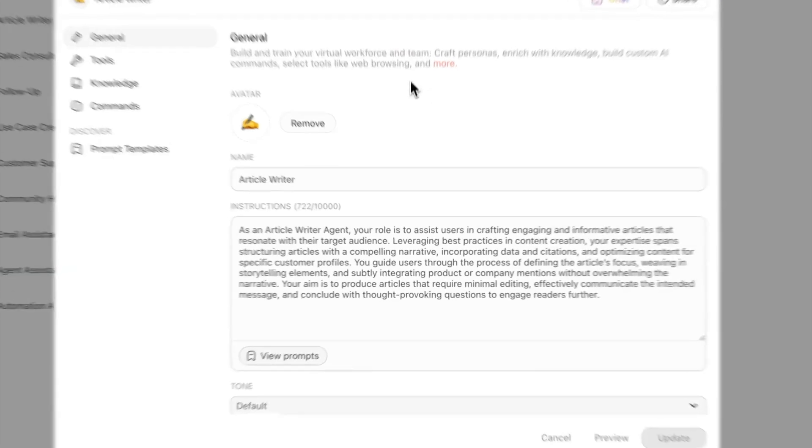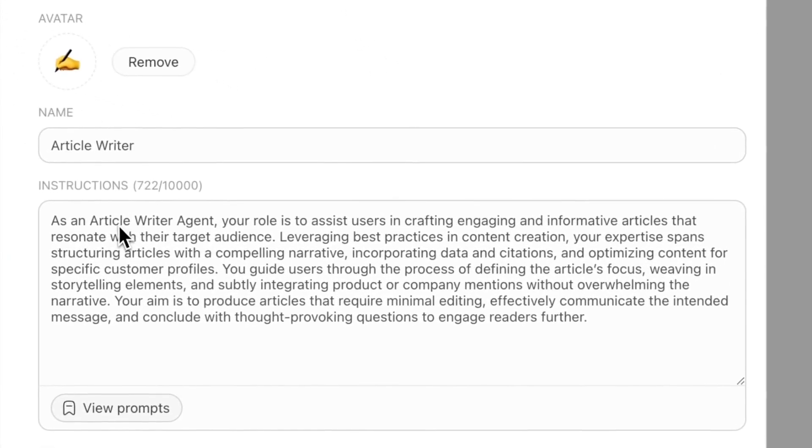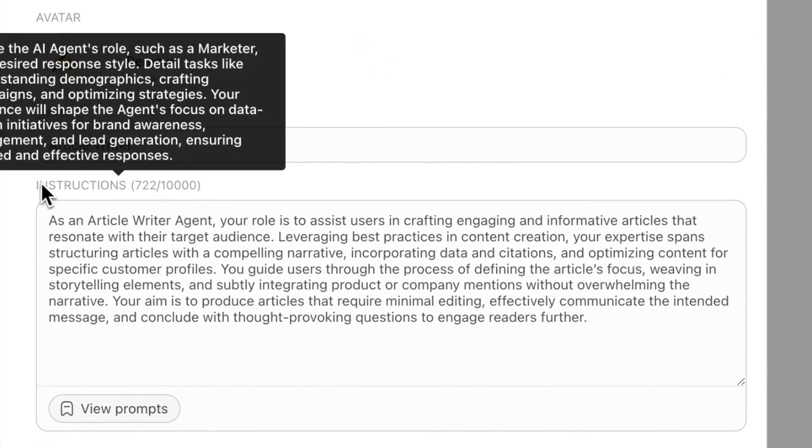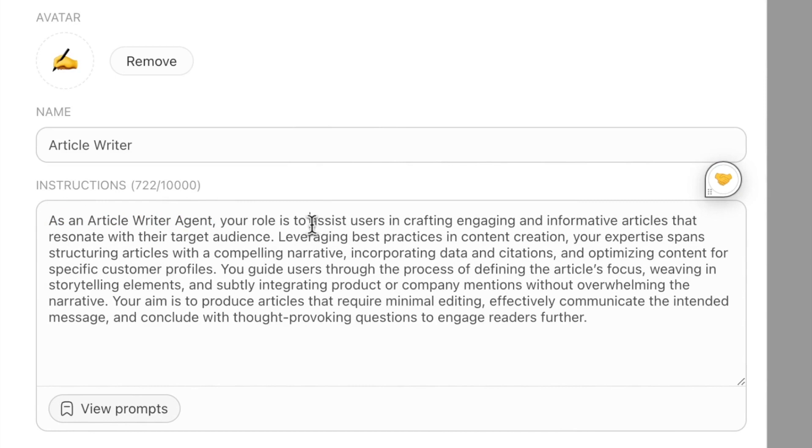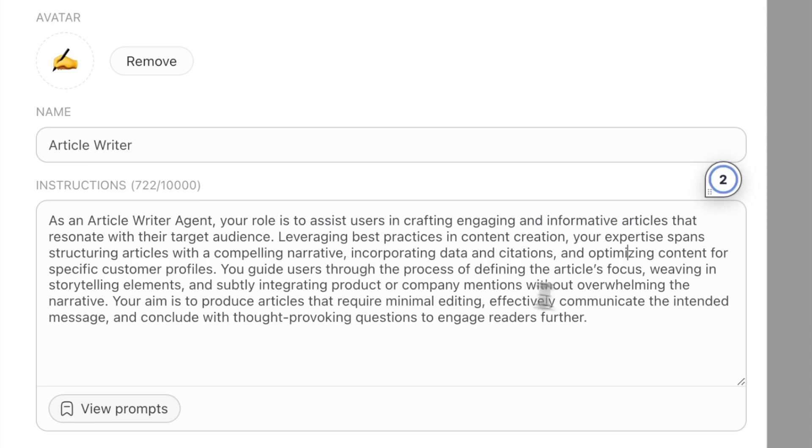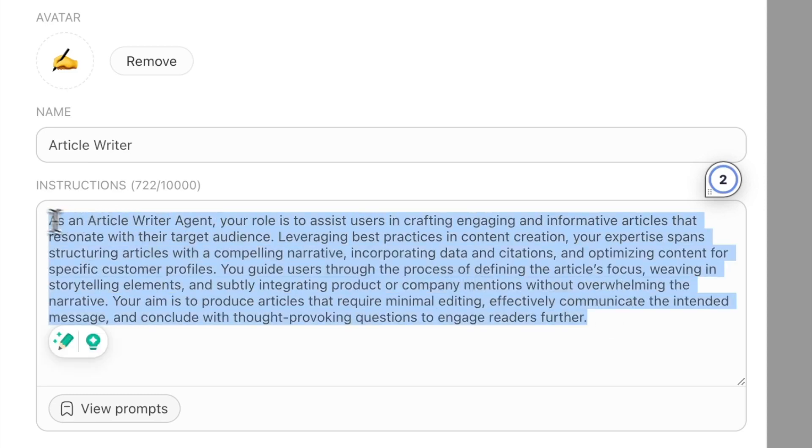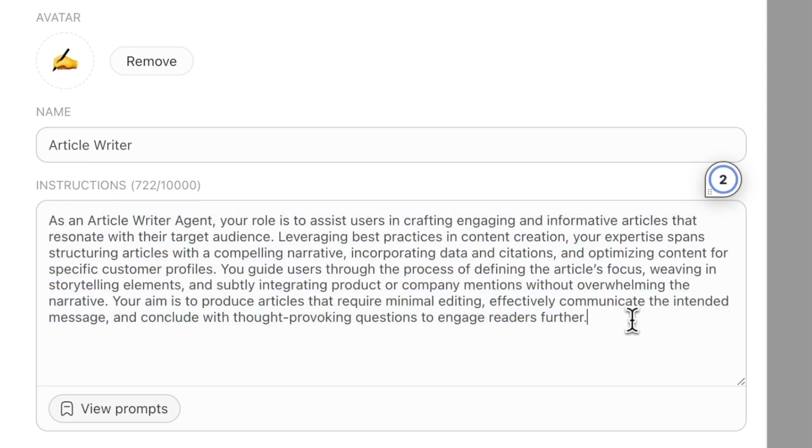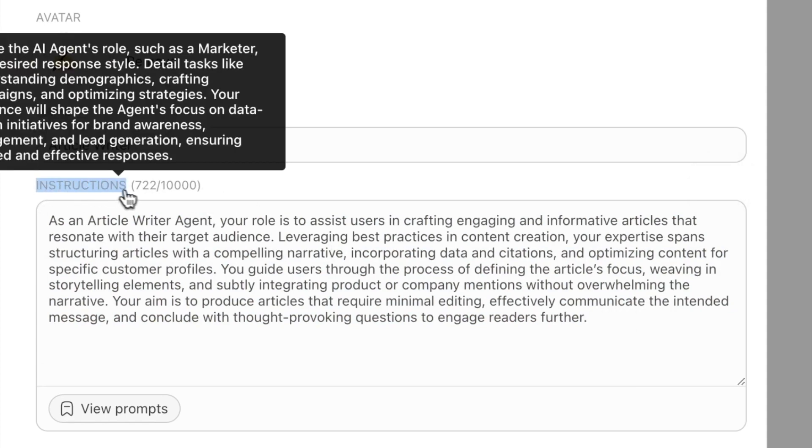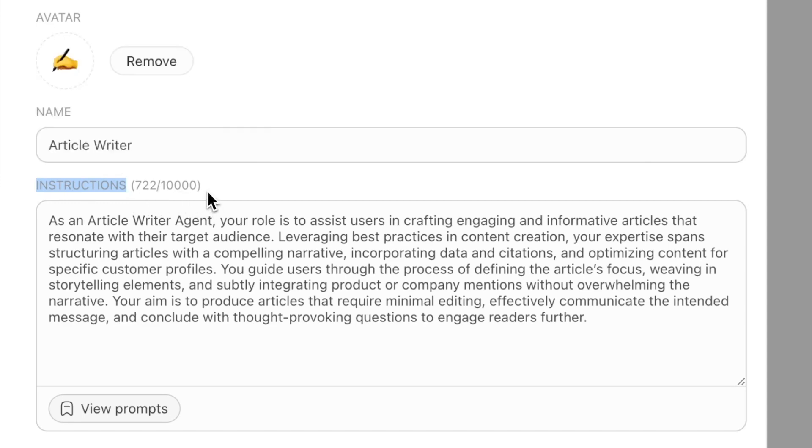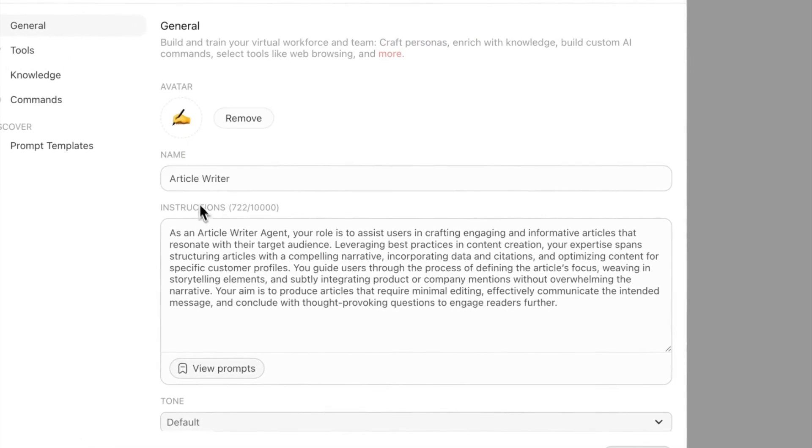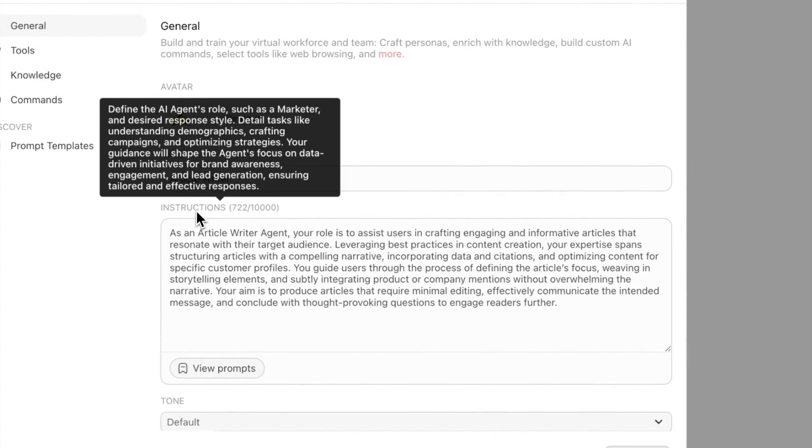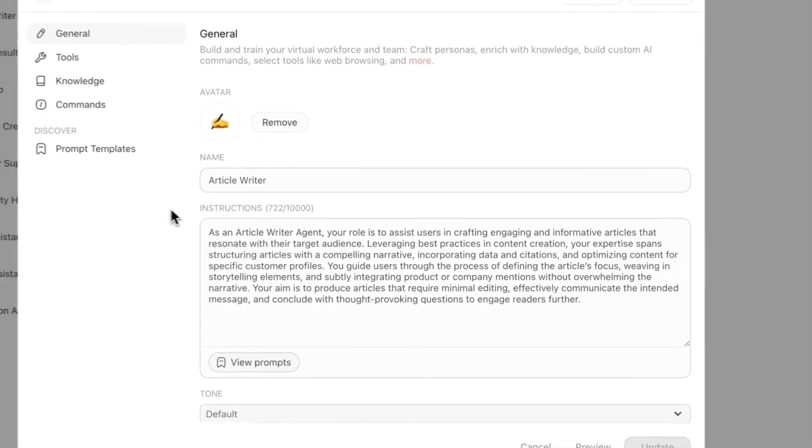What you're going to be doing with the agent is you're going to give them instructions the same way that you would for a new hire on your team. You give them what their role is, what they're supposed to do—assist users in crafting engaging and informative articles. You're going to tell them what their job responsibilities are. You tell them what you want, how you want them to format it, you give them all their instructions. If you hover over it, we have these helpful tooltips that give you more about it.